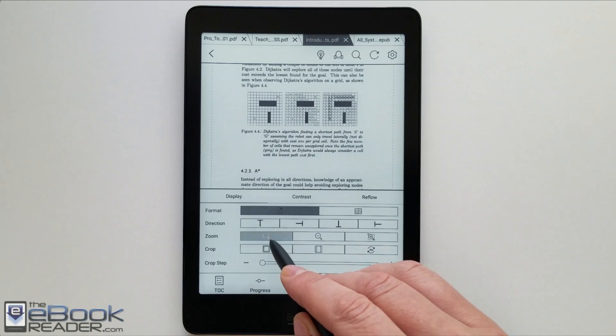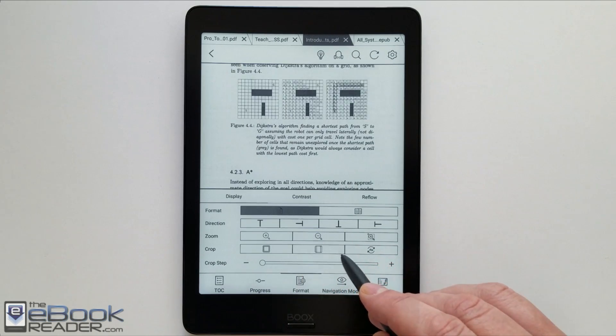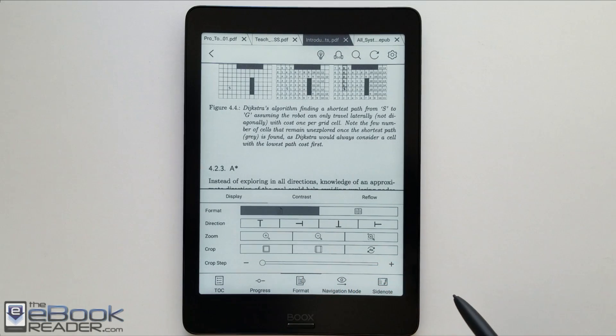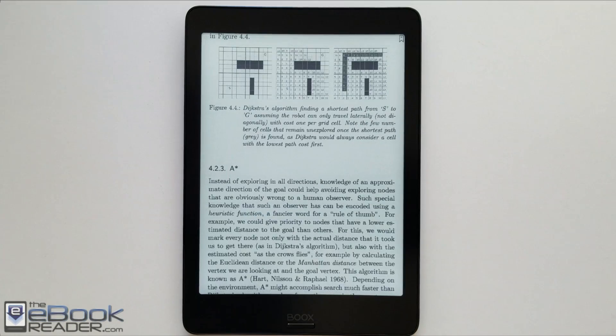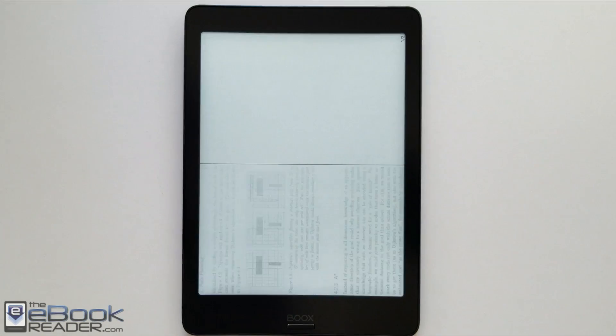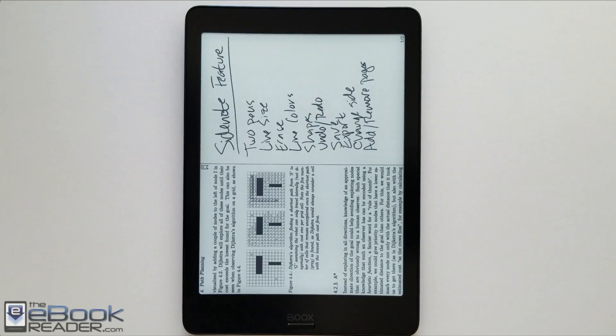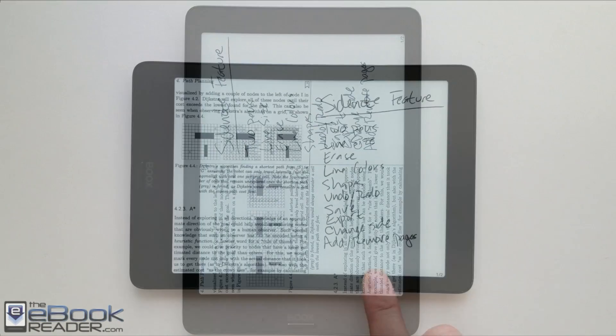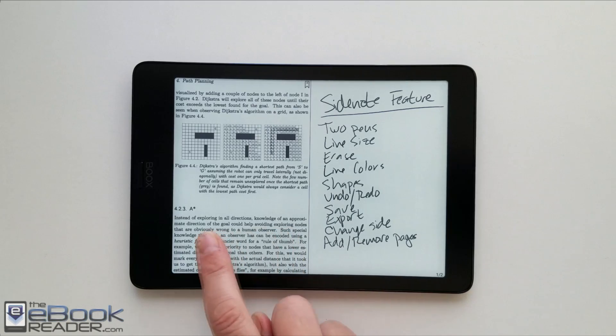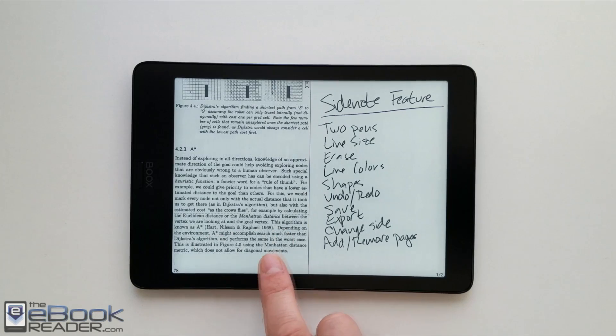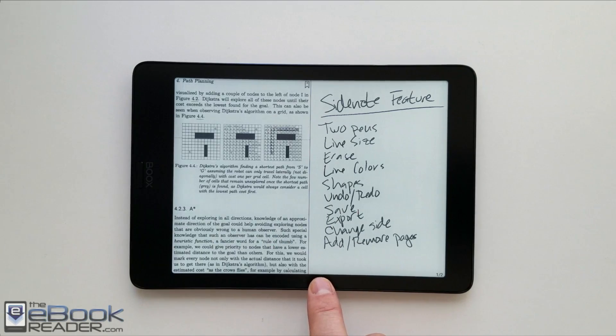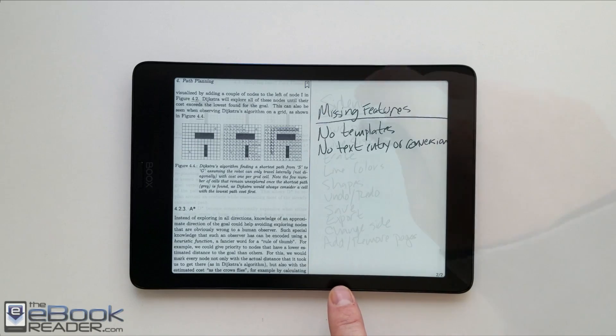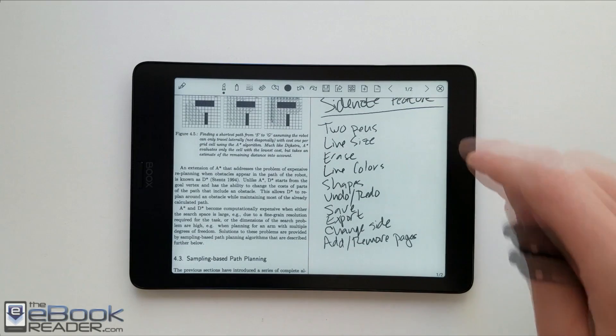So another one of the features these devices have is the option to use side notes. So you can write directly on the PDFs. And then when you export that, it'll be a separate PDF file with your notes written on it. You've also got the option for side notes. So that is a separate page that you can add here with your notes written on that.